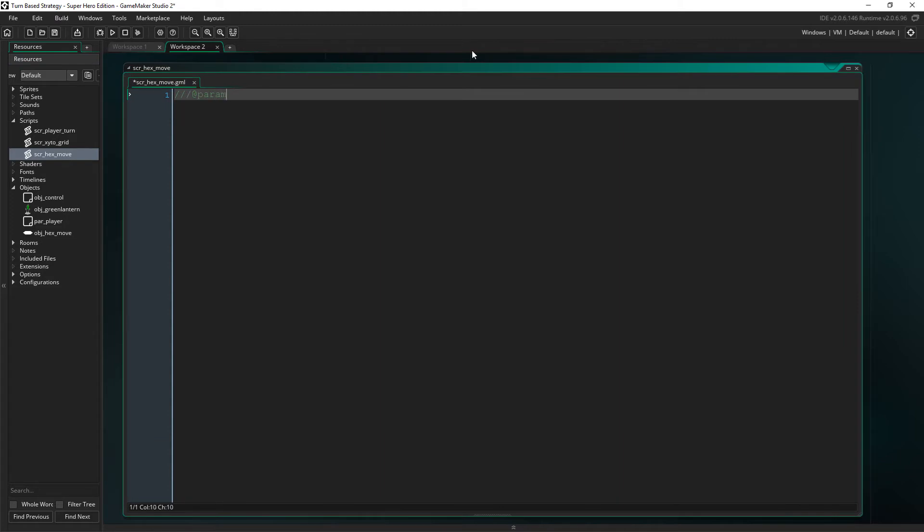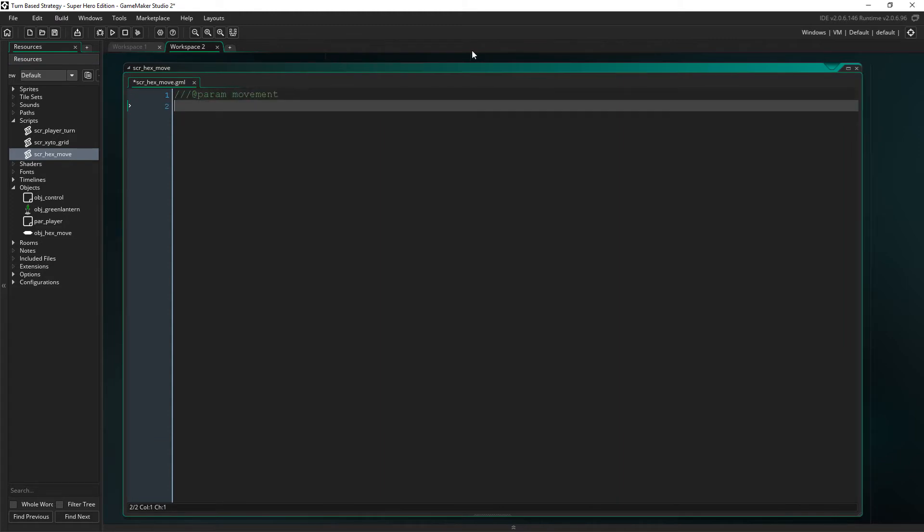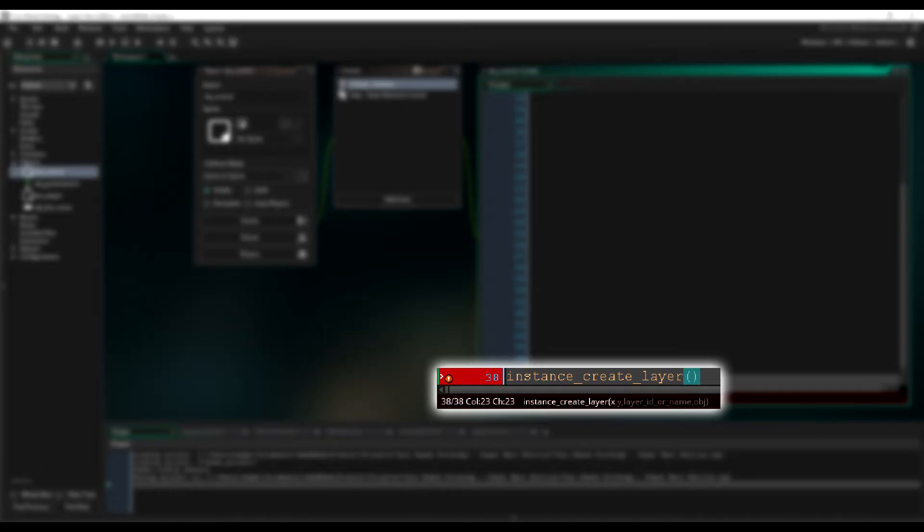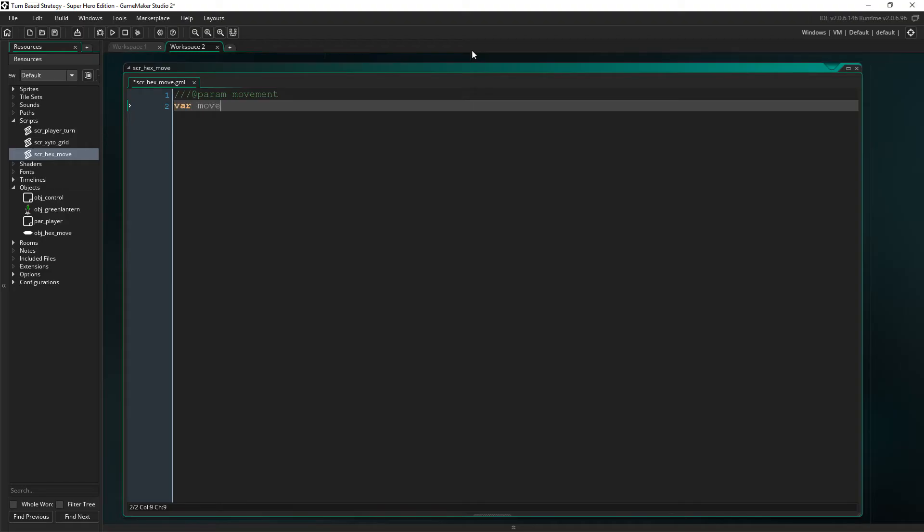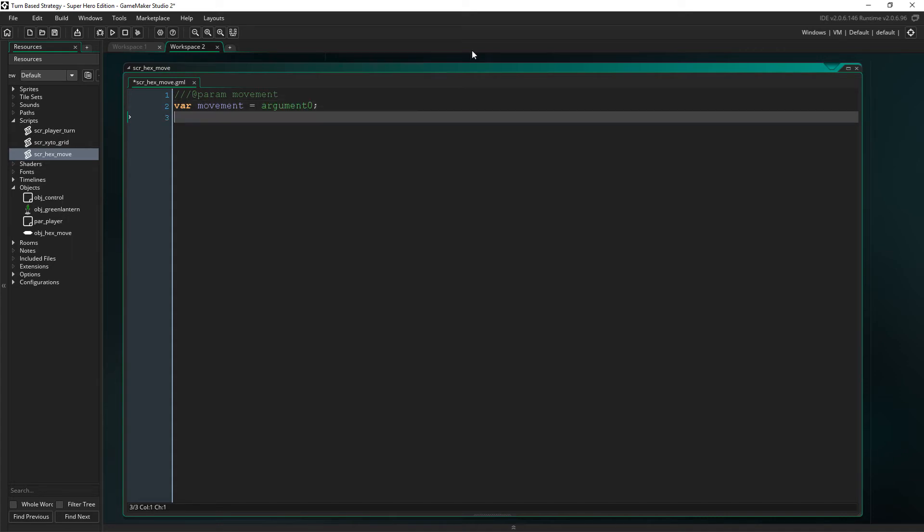We're going to use at param here to specify the script needs a parameter. This will just let us know what parameters are required by the ID at the bottom, where you would normally type a function out, hit the bracket, and then it displays what parameters are required. So, the temporary variable called movement will be argument 0, and that will be the movement of the character that we pass into the script between the brackets.